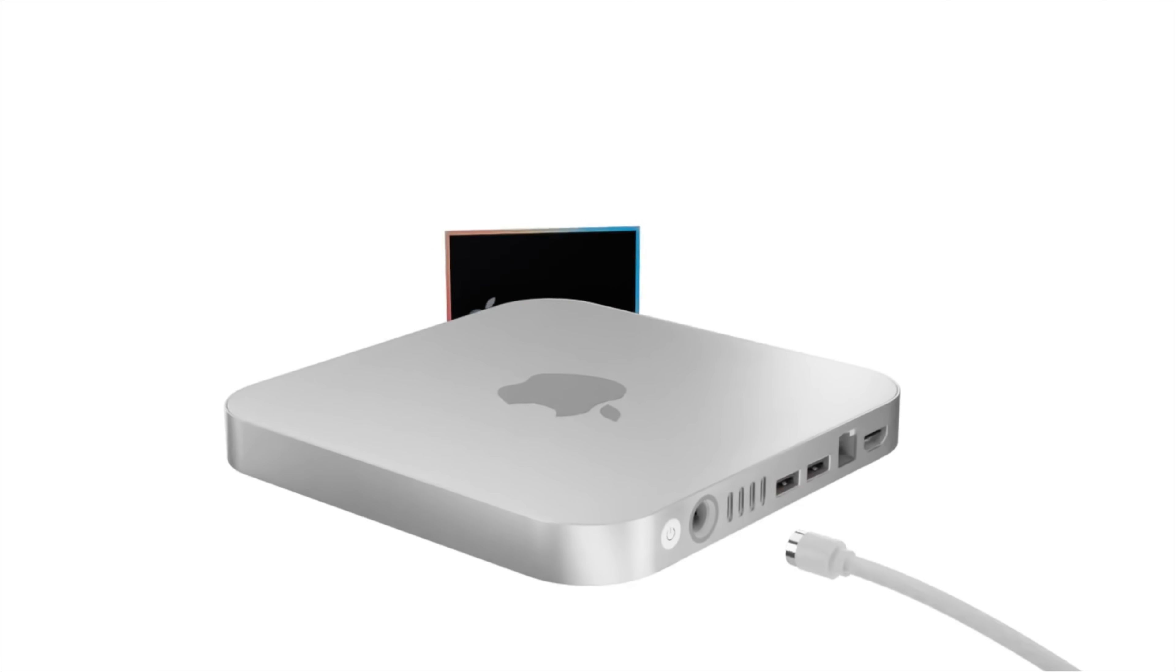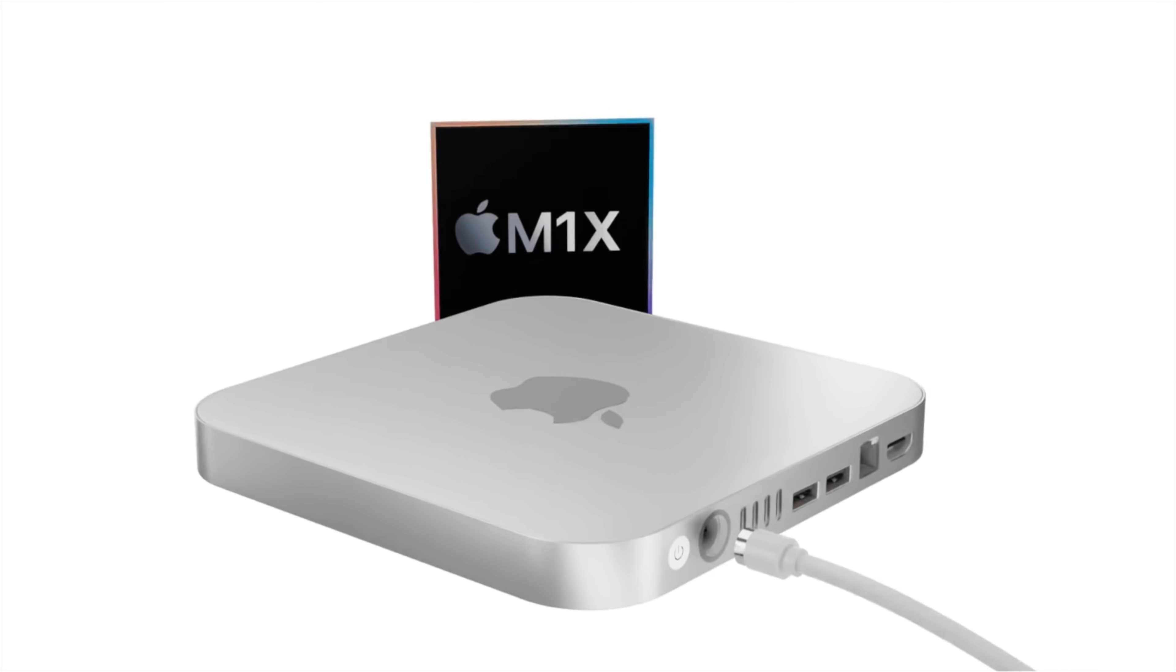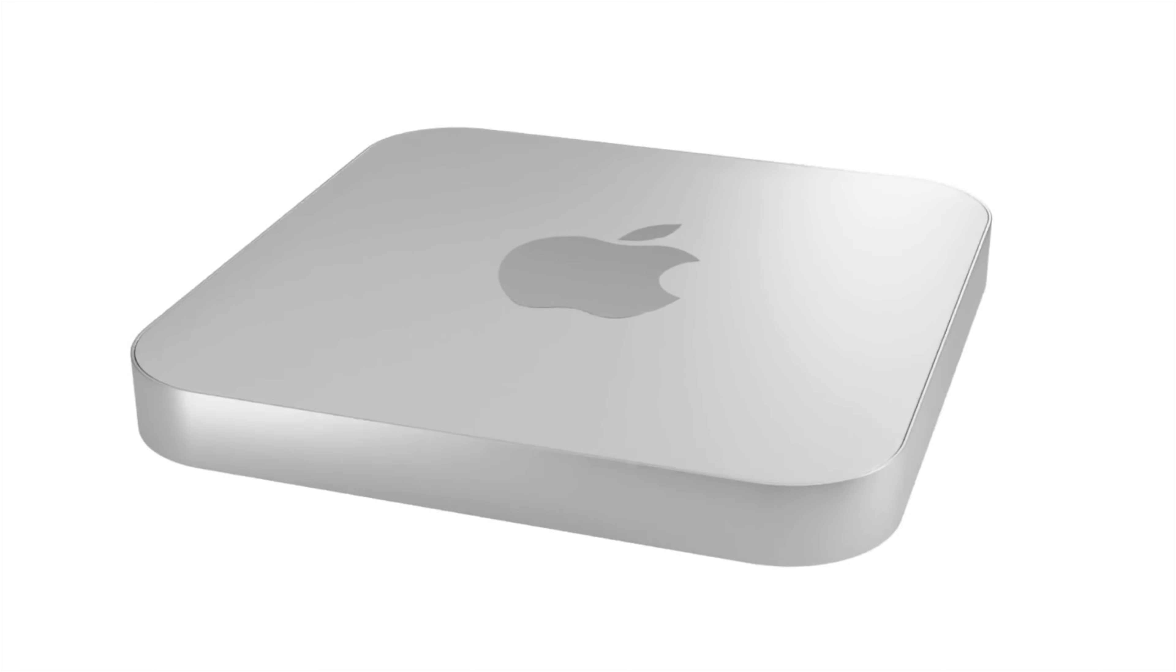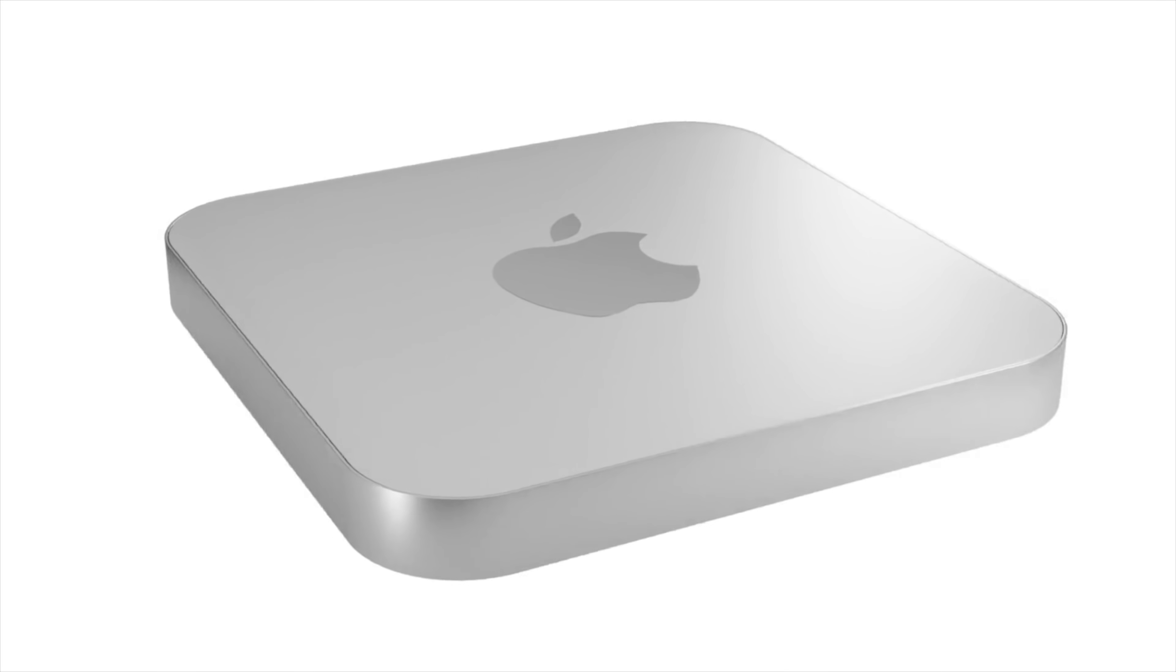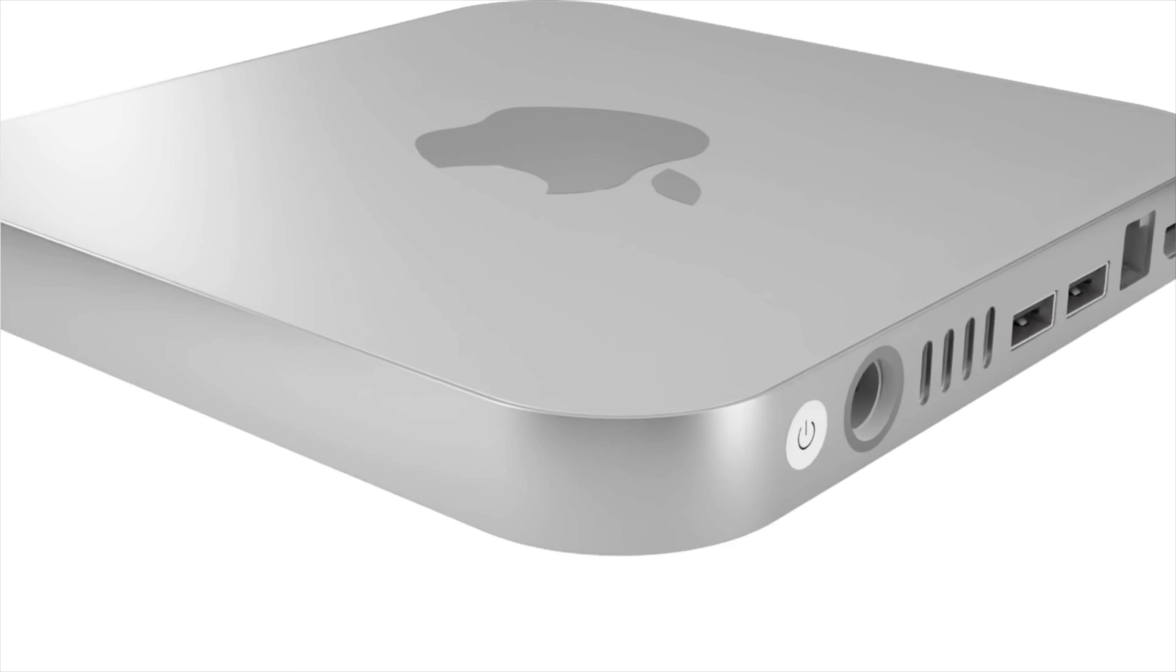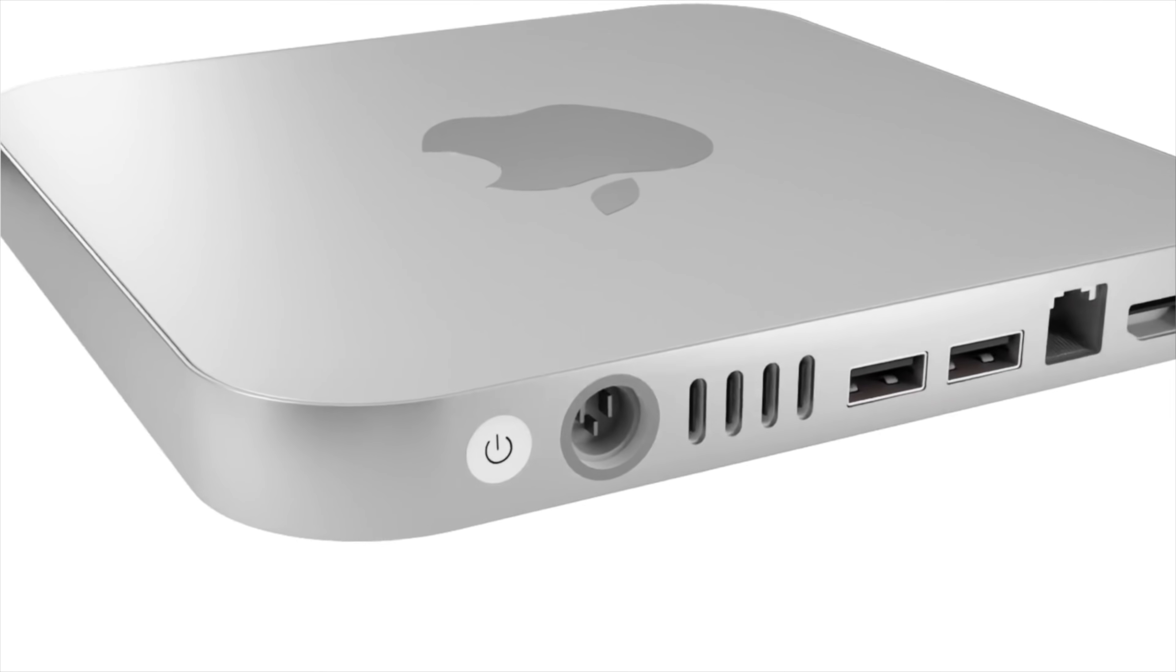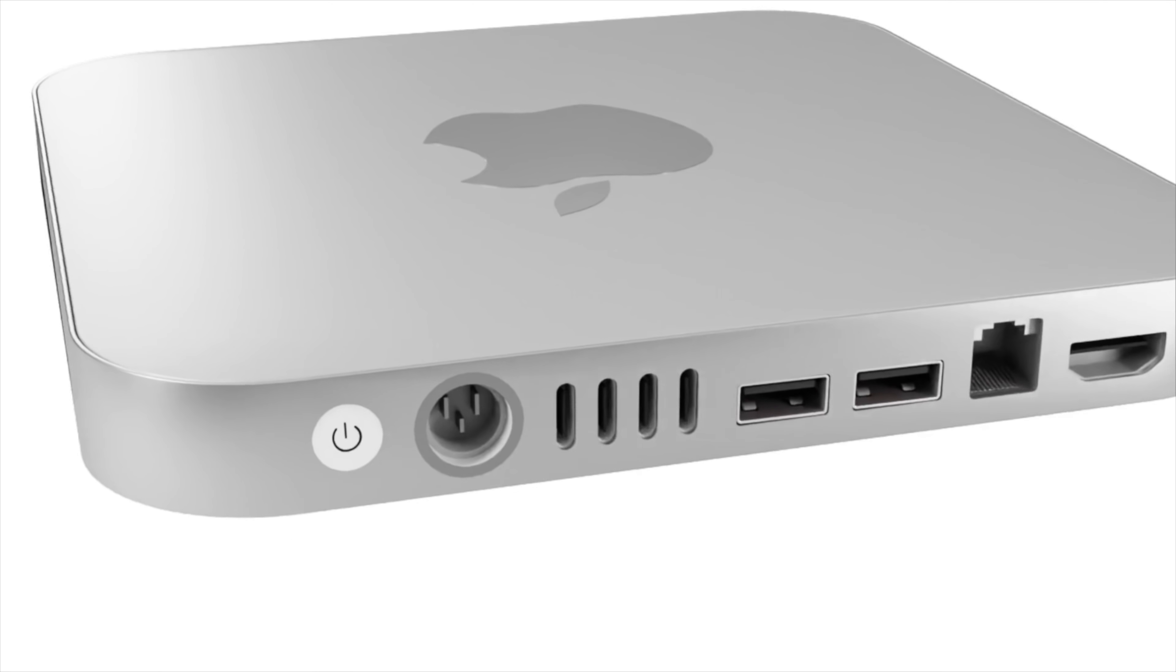And also I want to give you more details about the M1X chipset and when the Apple Mac Mini M1X release date and price is going to be.